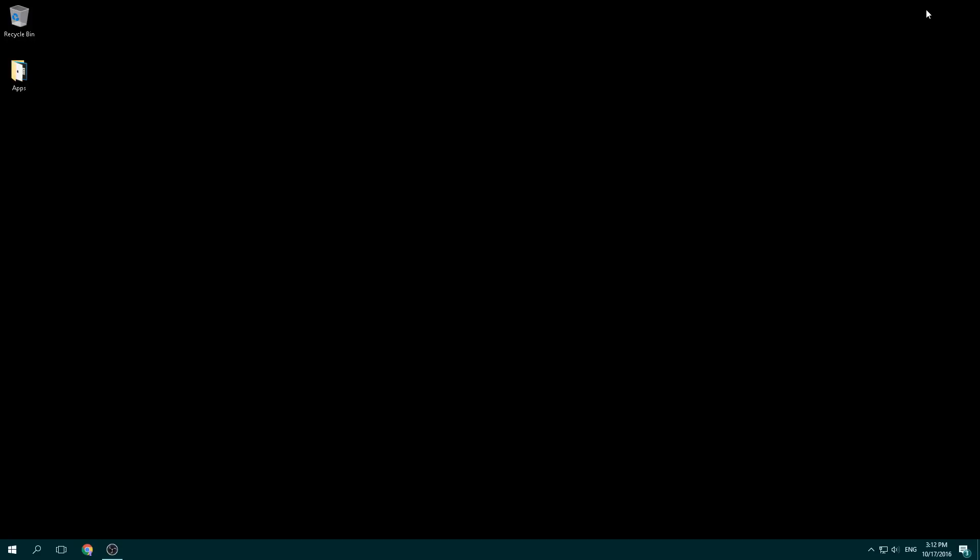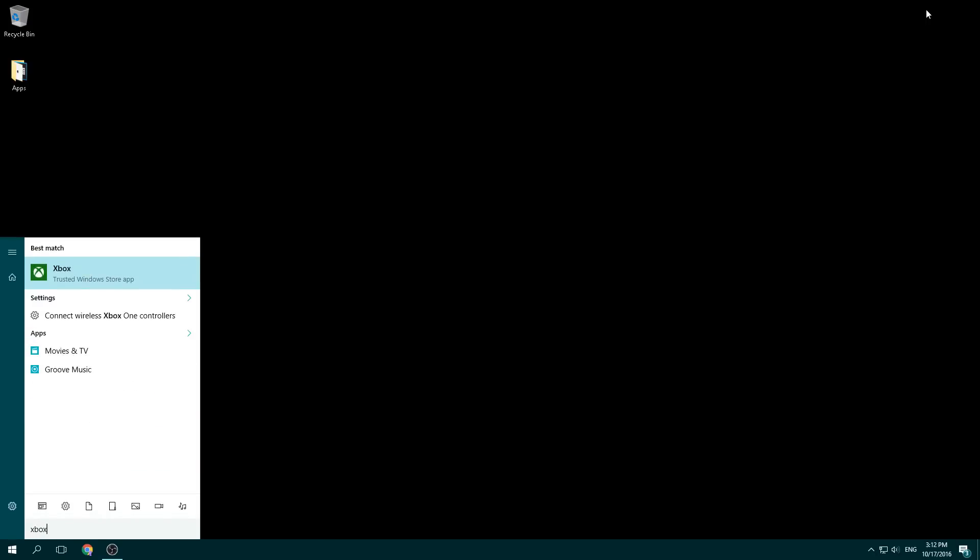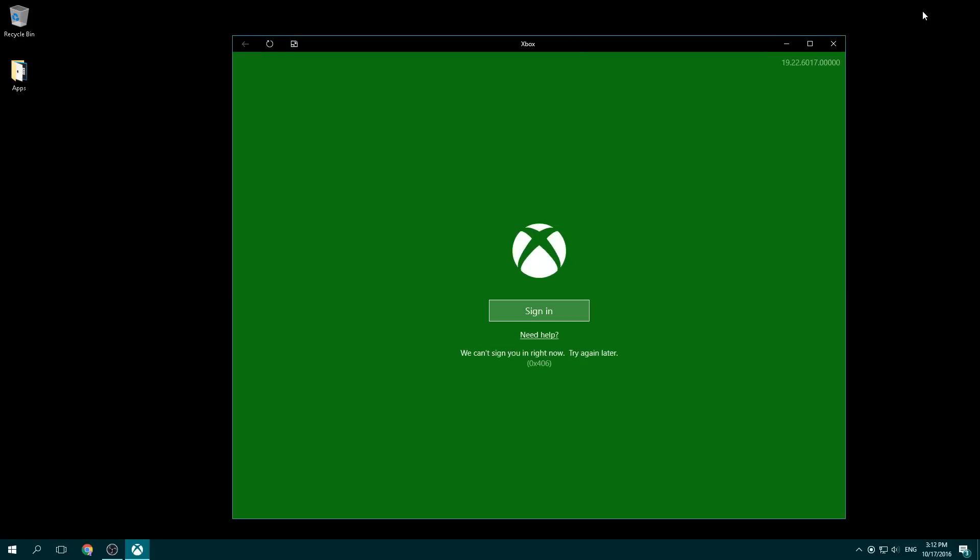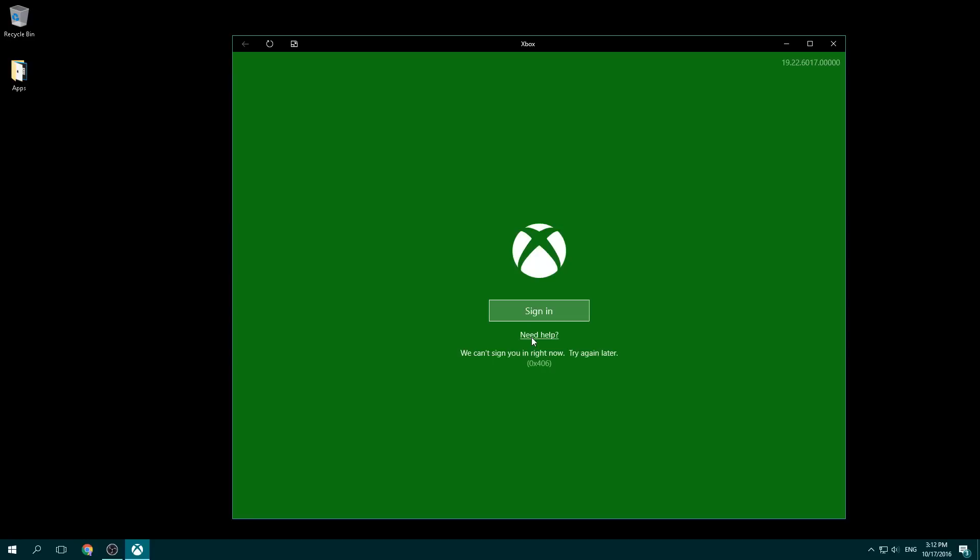Hey guys. So I just tried to launch Counter-Strike and it told me that I needed to turn off my Xbox DVR. I tried to do this through the Xbox app, but it would not let me sign in. To show you what I mean, I'll go into this and it says sign in. Okay, nothing happens. And at the bottom it says we can't sign you in right now, try again later. Click need help. Again, I sit here and nothing happens.